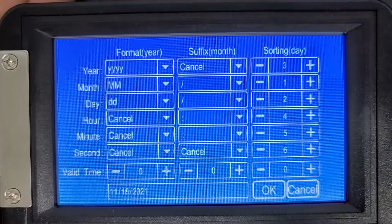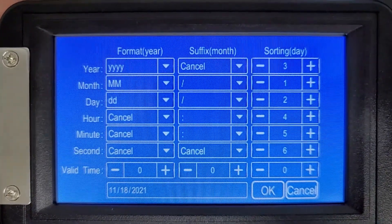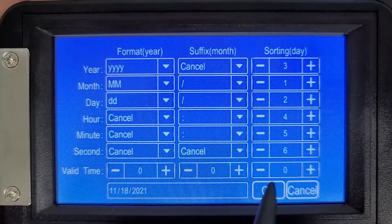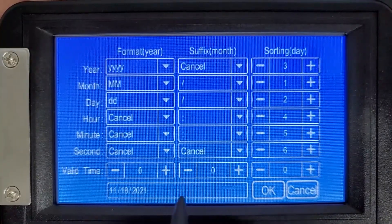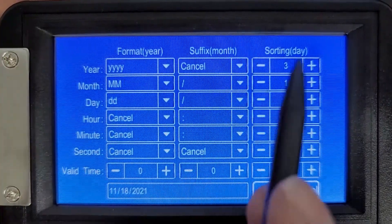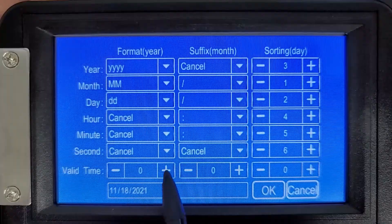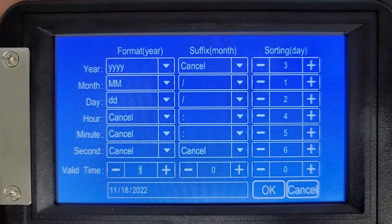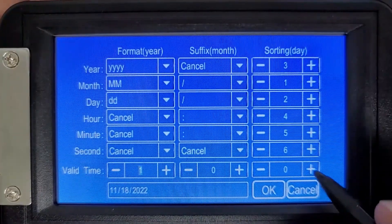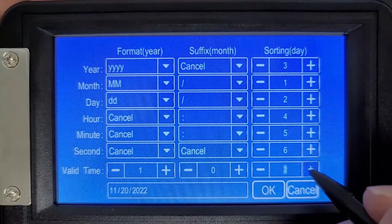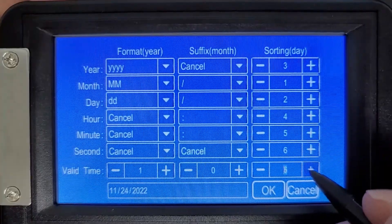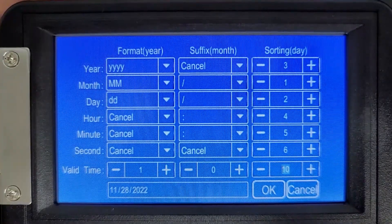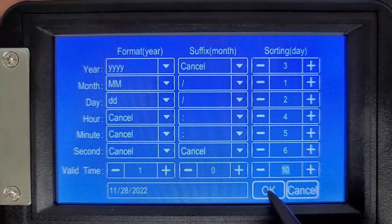November 18th, 2021 — except my product doesn't expire the same day I manufacture it. This last row, which is valid time, is where I'll tell the printer how to keep track of that. At the top I have year, month, and day. If I wanted to expire one year from today, I'll simply do that — you'll see it change to 2022. Now if I want to add a couple days, let's say it expires a year and 10 days. And there you go — 11-28-2022. We can just press OK.